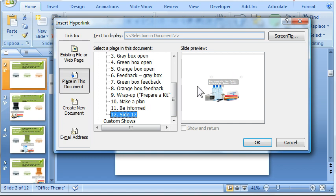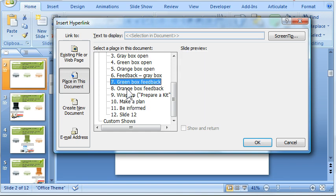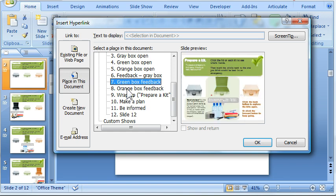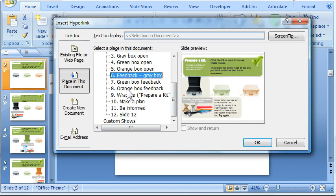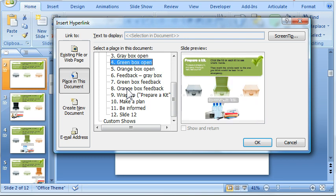Now of course the slide thumbnail over here can help in a lot of cases to figure out which is which, but in a lot of projects, and this one is one example, many slides look pretty similar, so it can be a little bit difficult to distinguish which one you really want to hyperlink to.